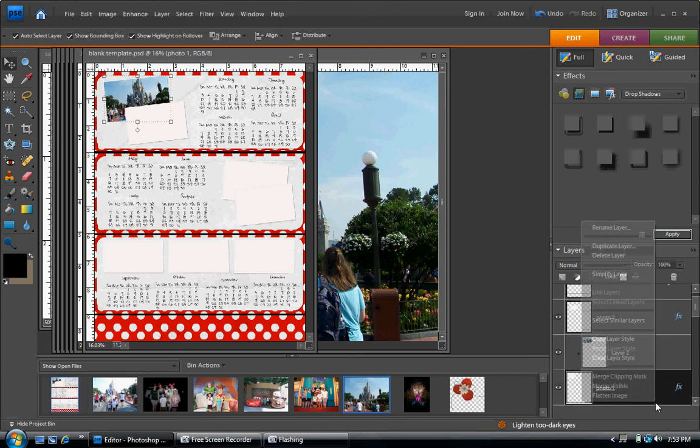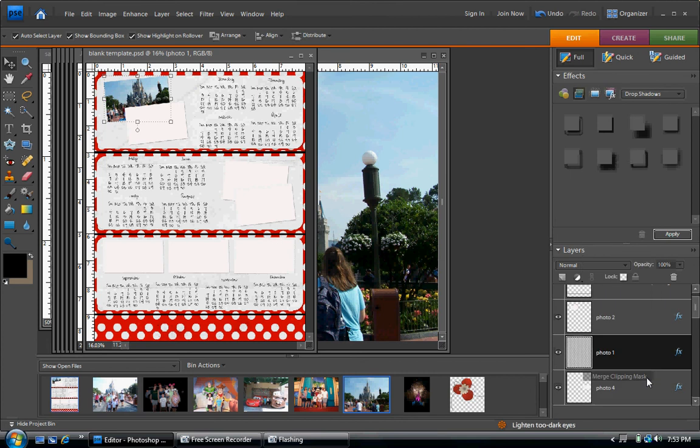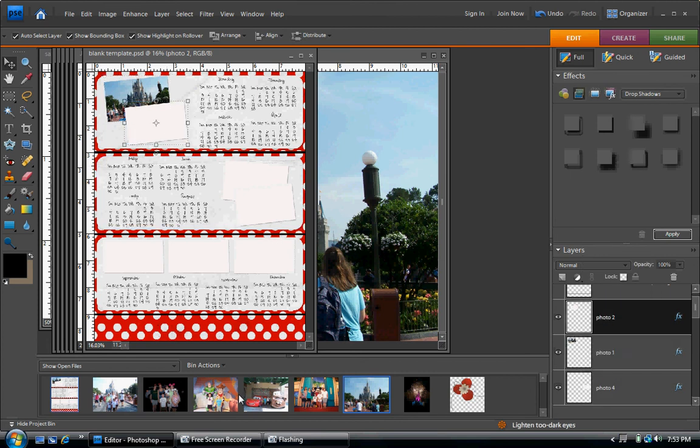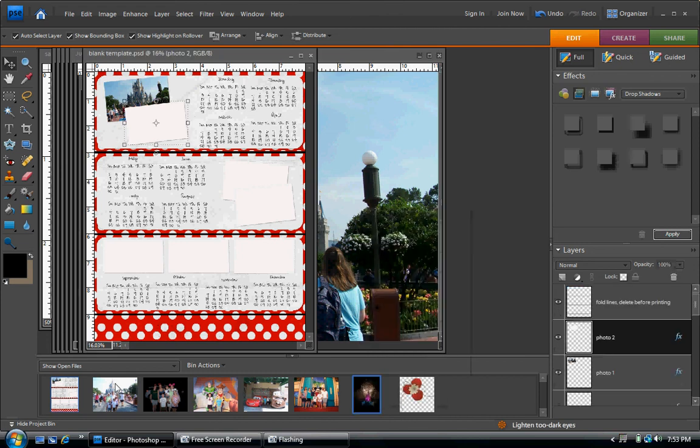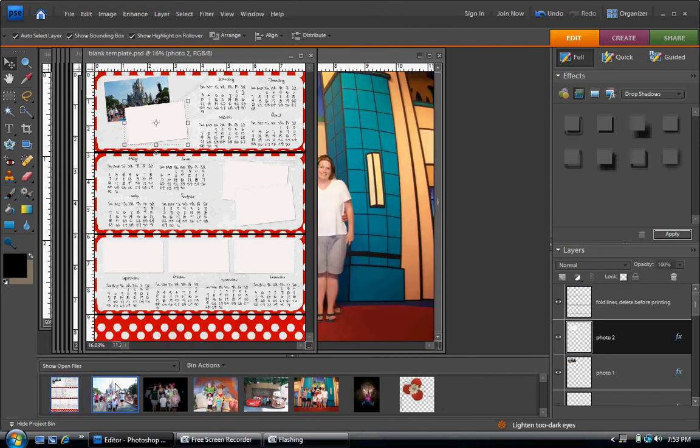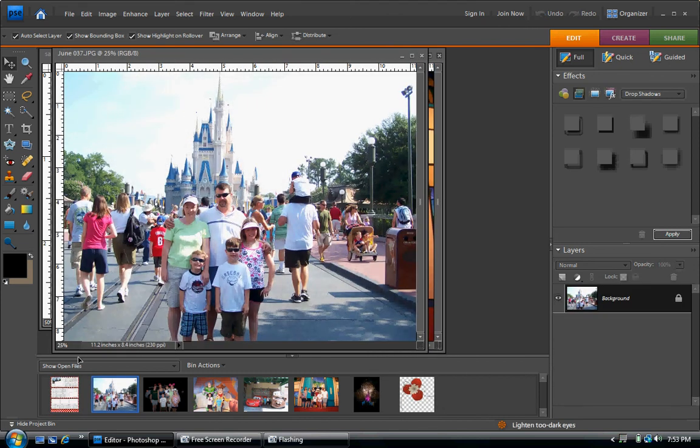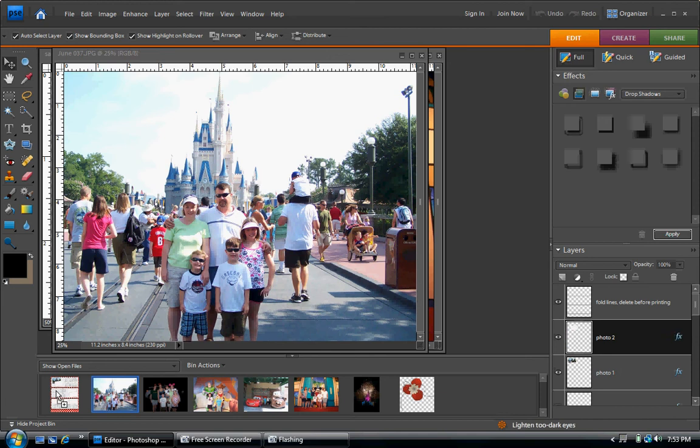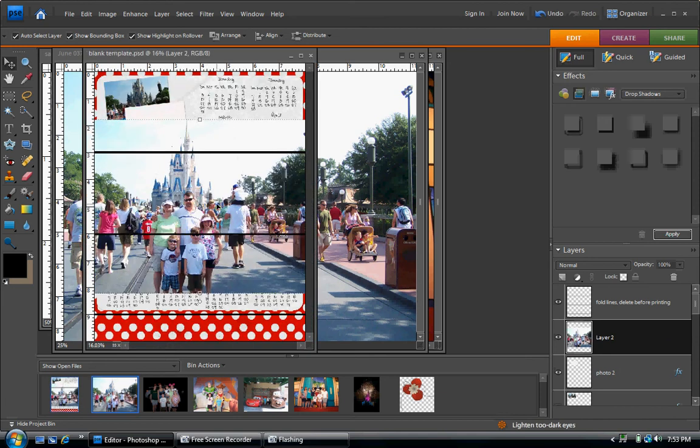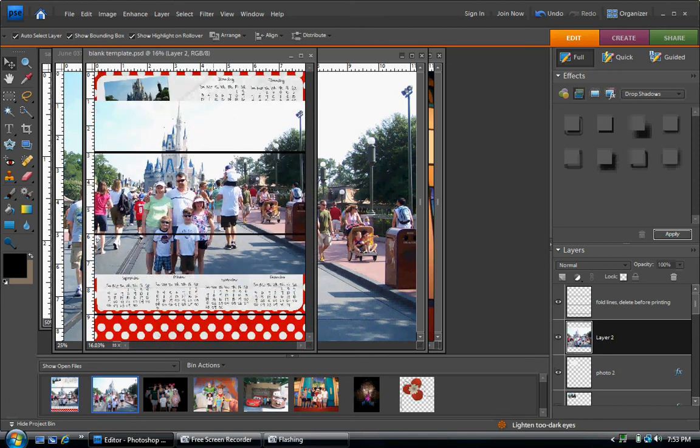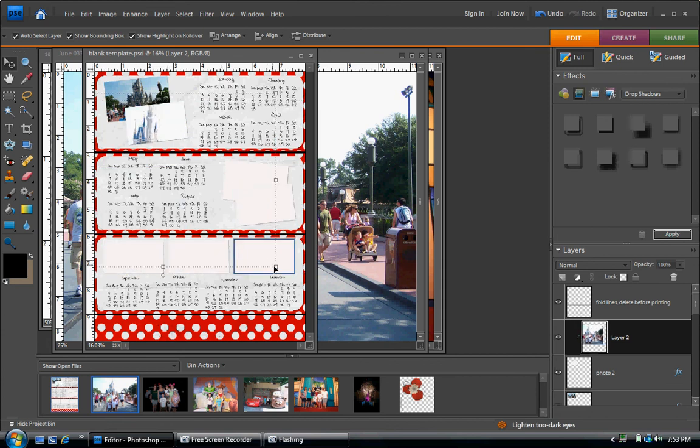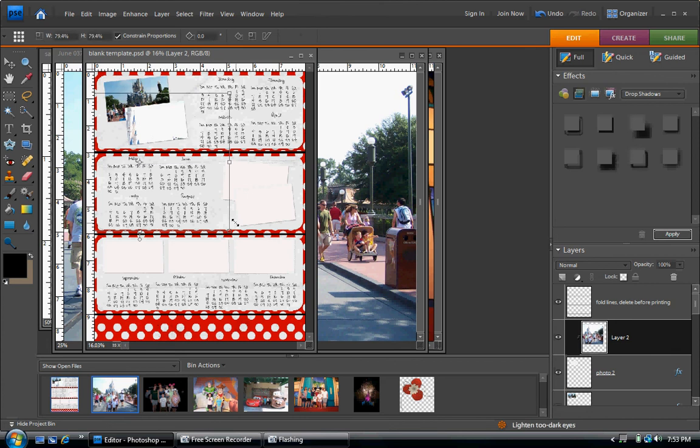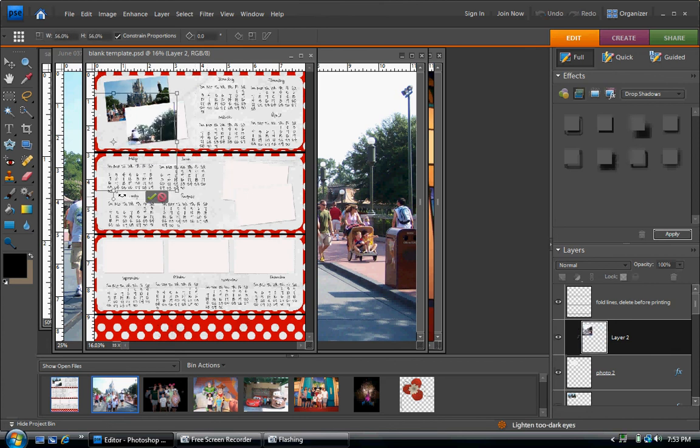And we're going to do right click, merge clipping mask, and repeat with all the pictures. Seven of them are on this template.